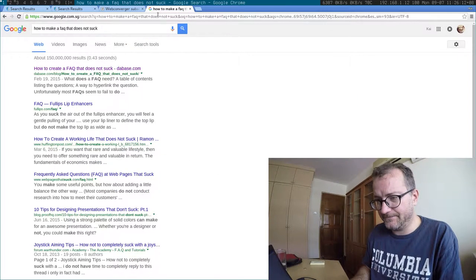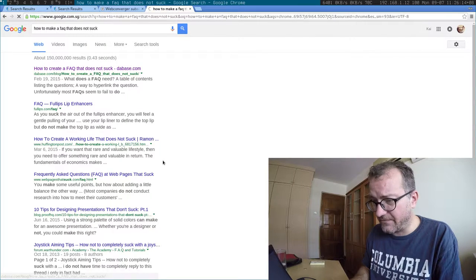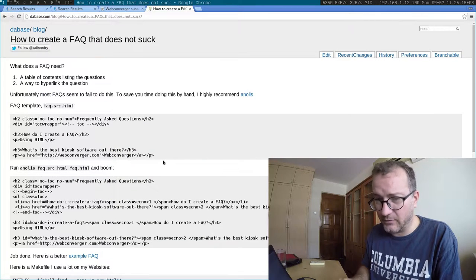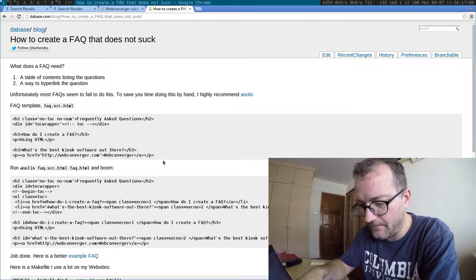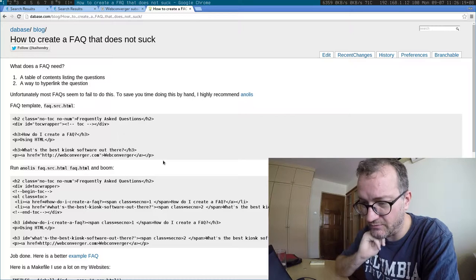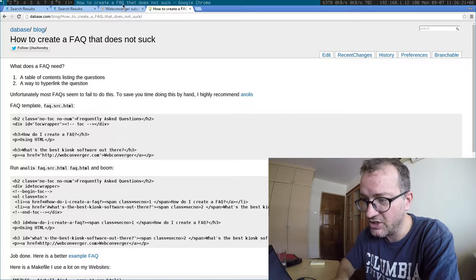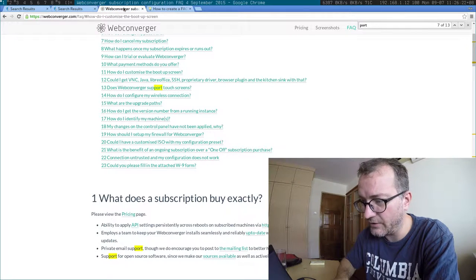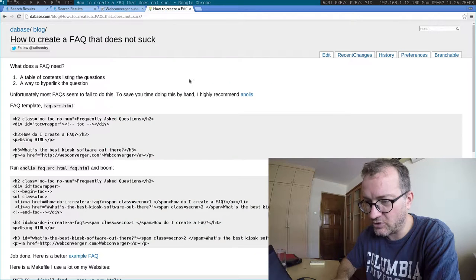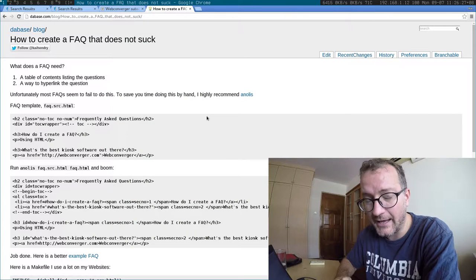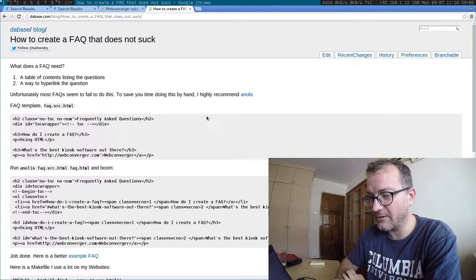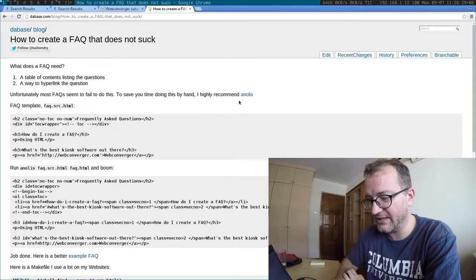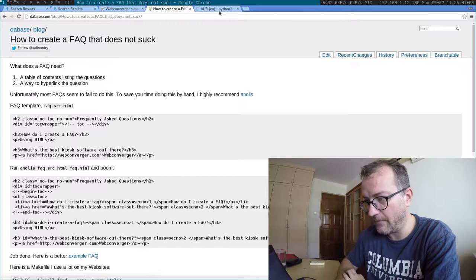Just finally, I will link you to a guide on how to make a FAQ web page just like my own here. And it's a great tool that I use called Anolis. It's also packaged in an APT repository by myself.